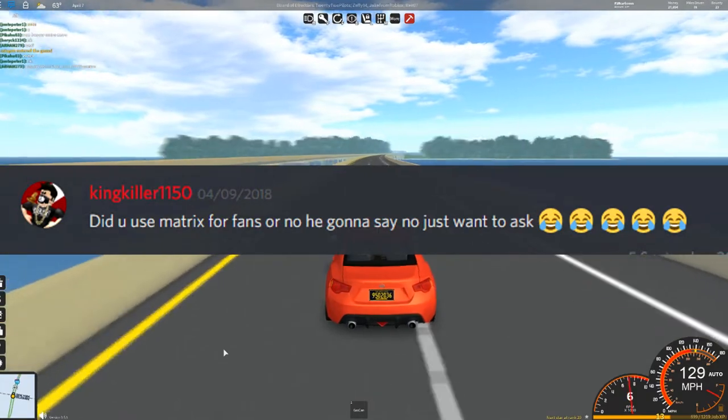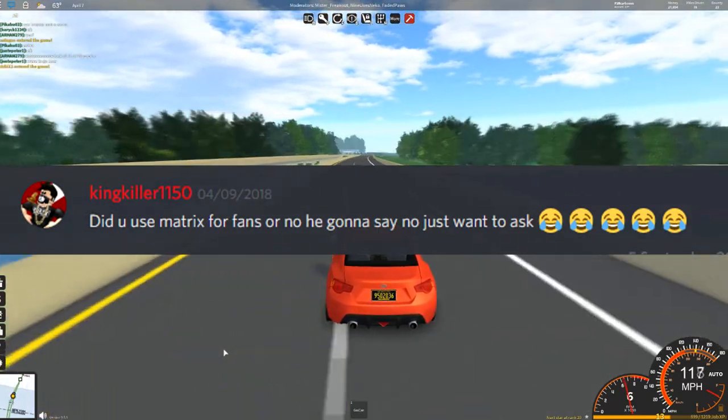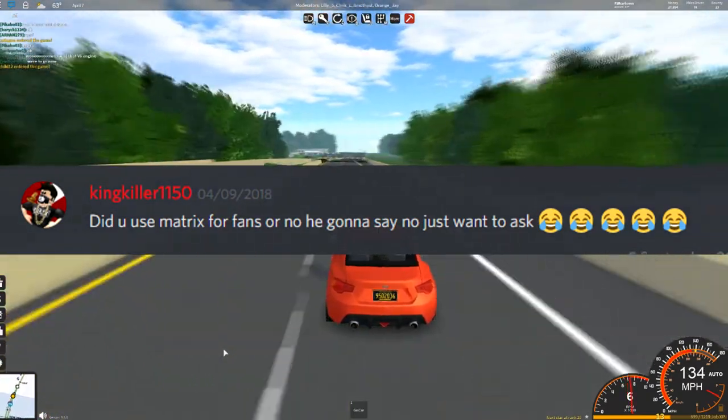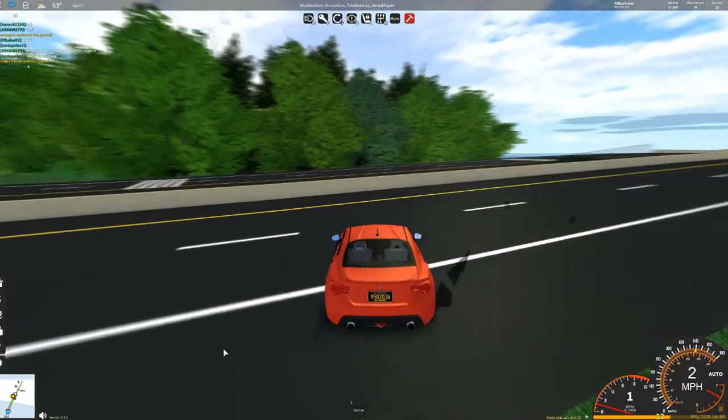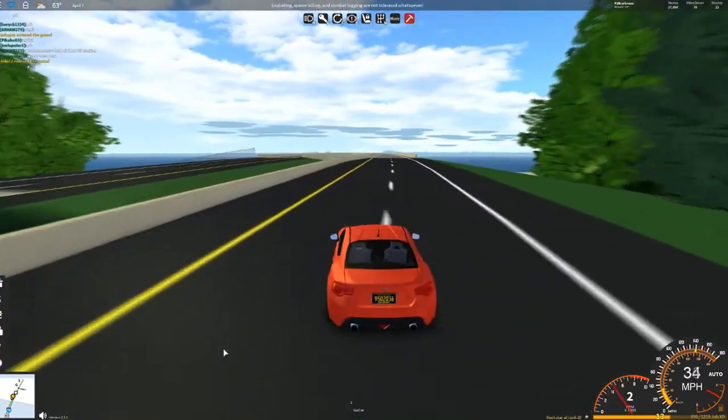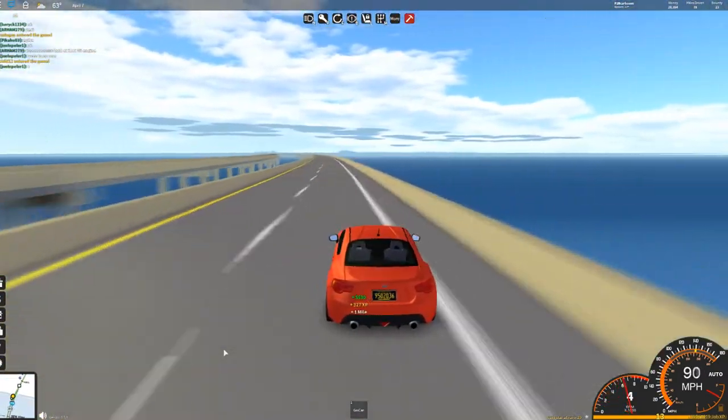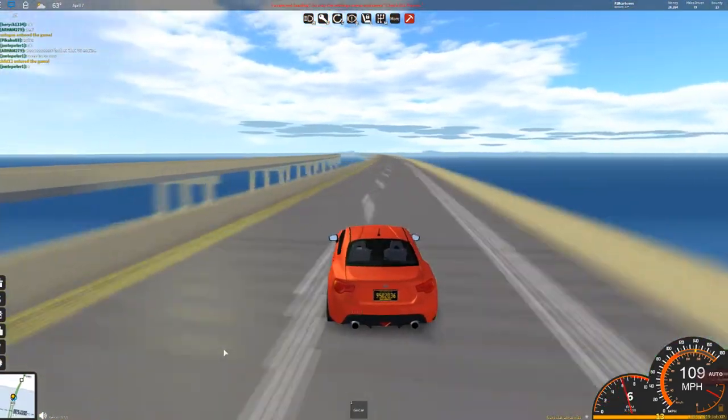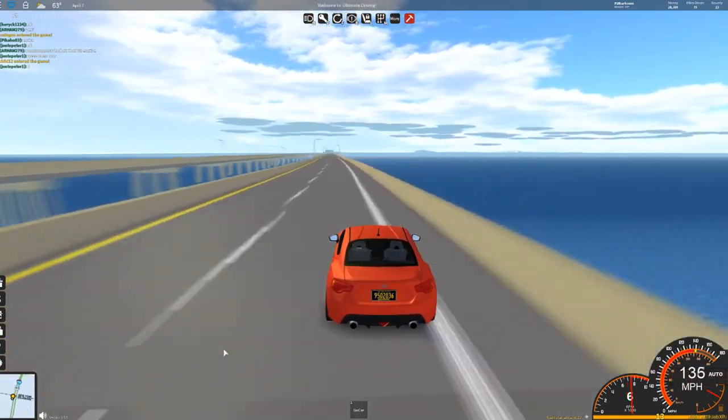Kingkiller, do you use Matrix for the fans or no? He's going to say no, I just want to ask. I do not use Matrix for the fans. Me and Matrix are good friends and yeah, I definitely do not use him for the fans.